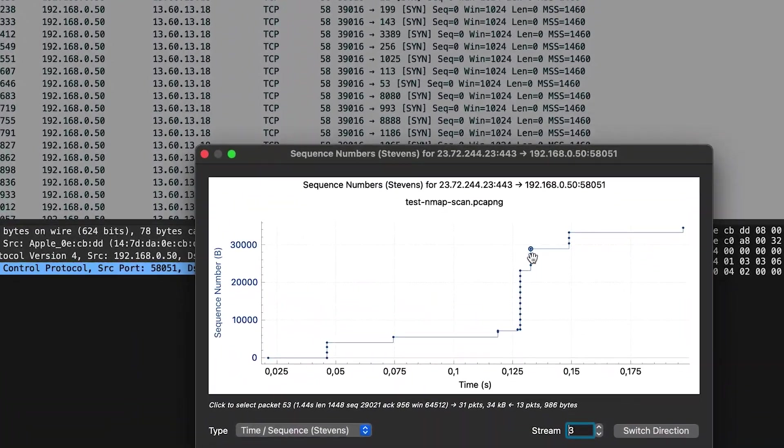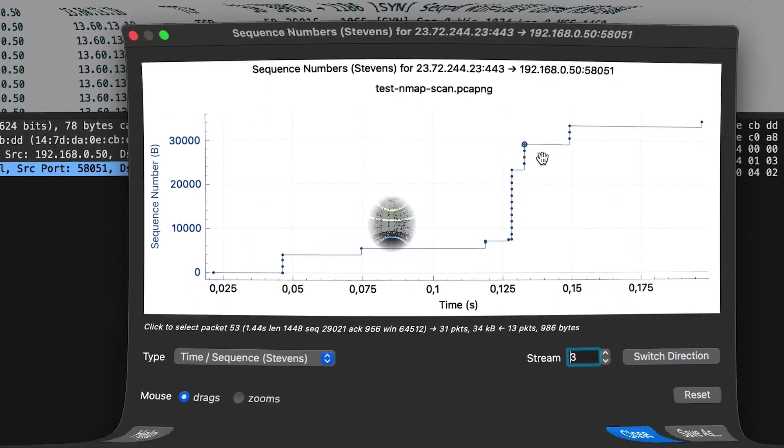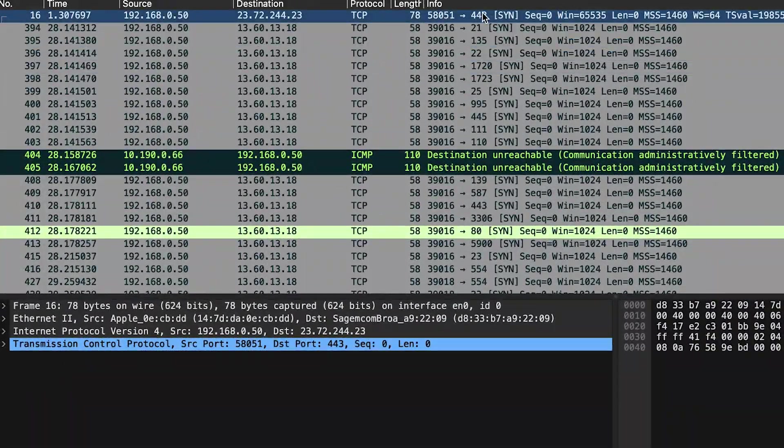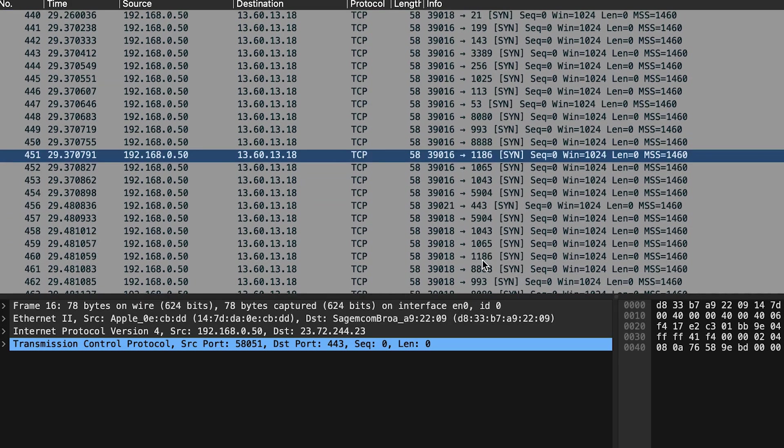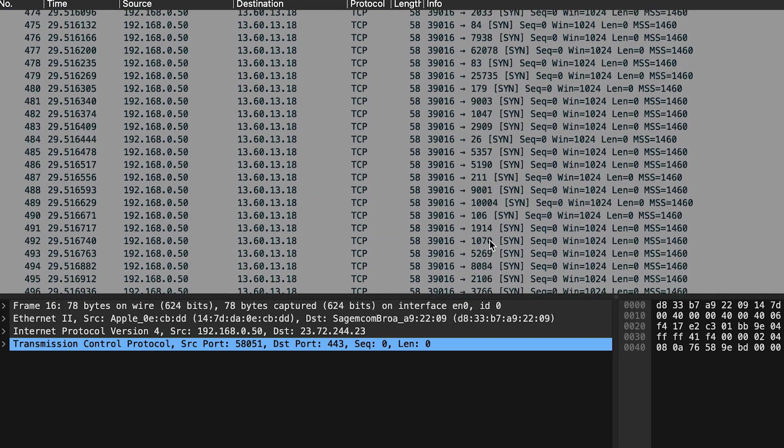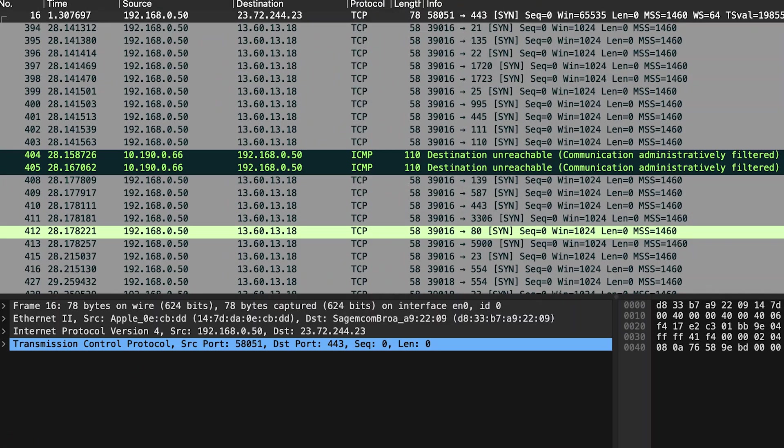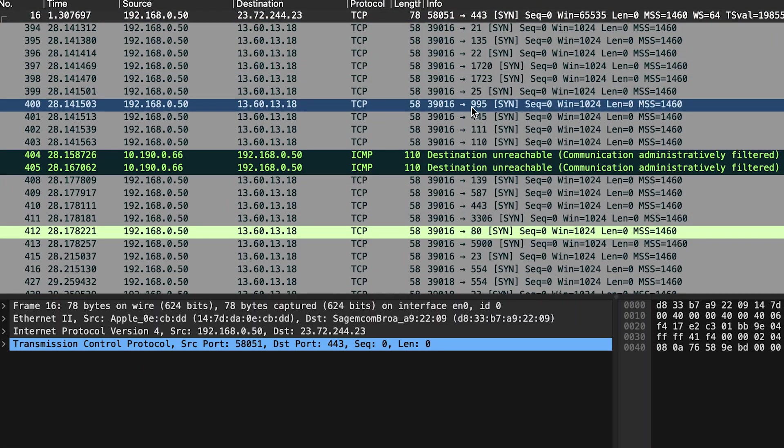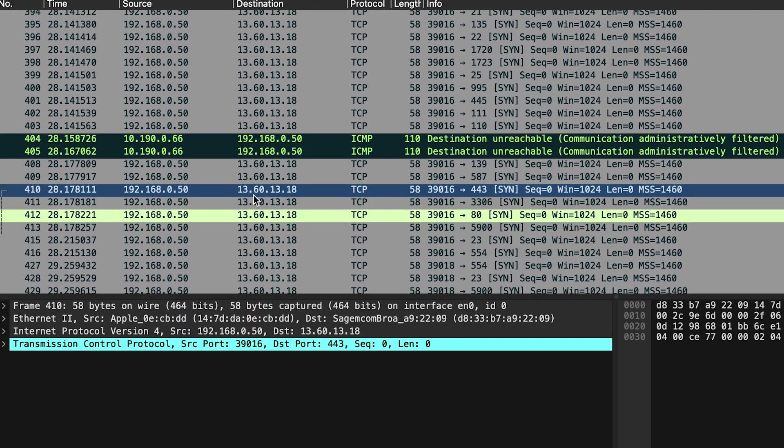If you are concerned about potential threats to your network, understanding how to identify port scanning activities is crucial. In this video, I'll show you how to detect port scanning in Wireshark. So let's dive right in.